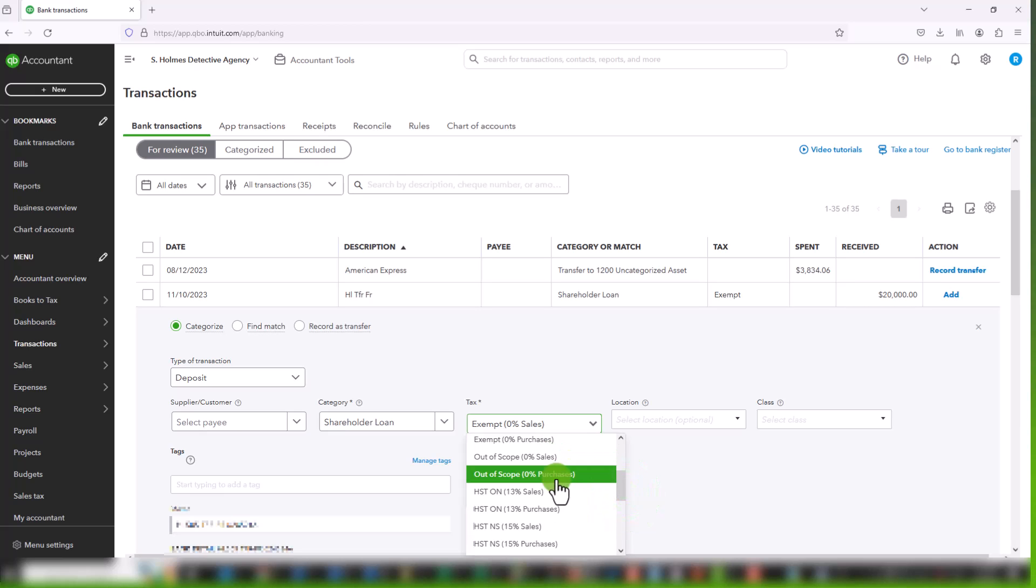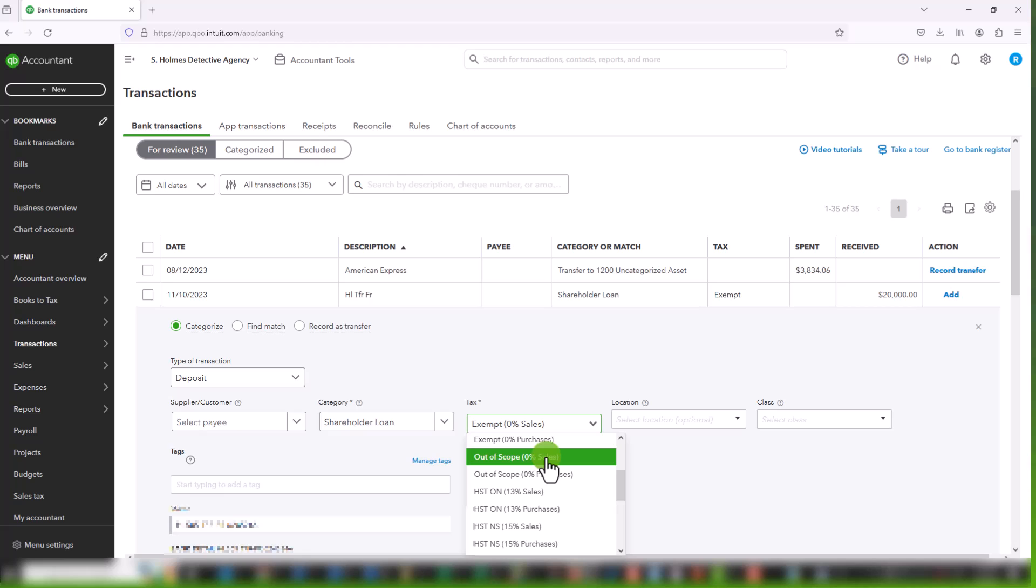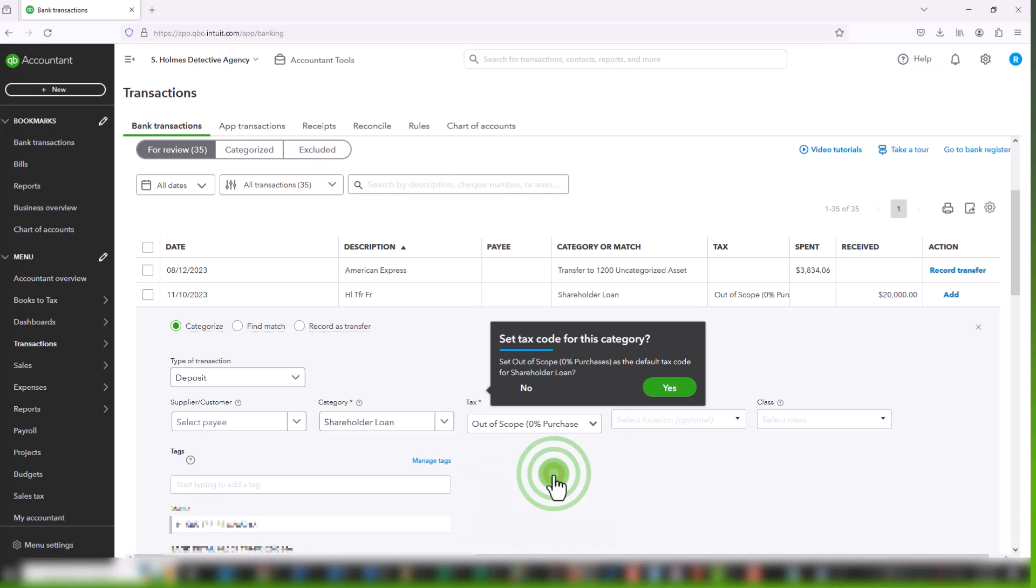I prefer, I don't know why they have a sales and a purchases. If it's out of scope, it's out of scope. That's just QuickBooks Online. I prefer to choose out of scope purchases so that it does not impact my sales report. If you choose out of scope sales, it will actually show up as a line item on your customer detail sales report. And it will add an amount to sales, which doesn't make sense. It makes your sales look much higher than they are. So my preference is to choose out of scope purchases for all out of scope type transactions.